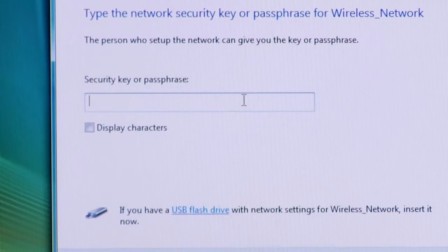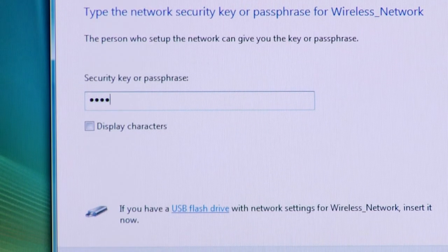In this case, we're using 1-2-3-4-5 as an example. Your passphrase will be either a five to ten digit number or combination of letters and numbers, or it could possibly be a thirteen or twenty-six character number or combination of letters and numbers. After you've typed in your passphrase or key, go ahead and click on OK or Connect.